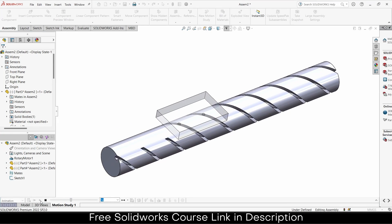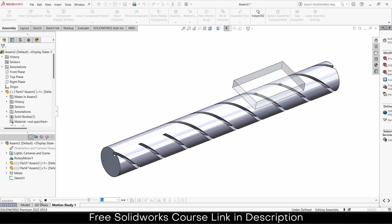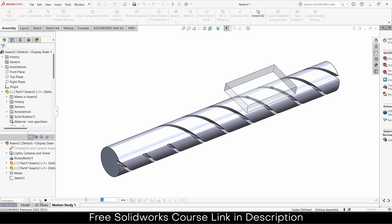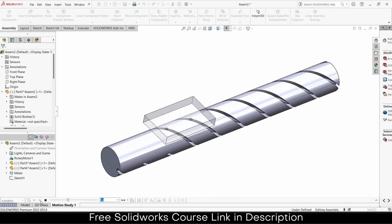Namaste guys, in this video we are going to learn how to make this interesting mechanism in SOLIDWORKS. So let's start.